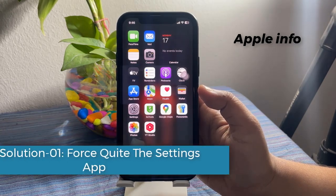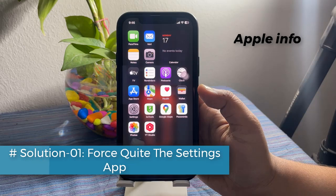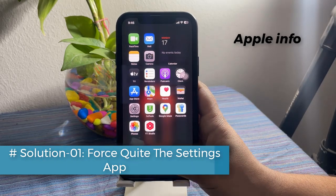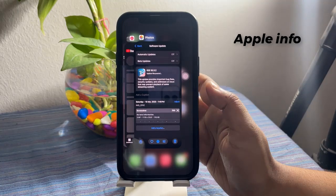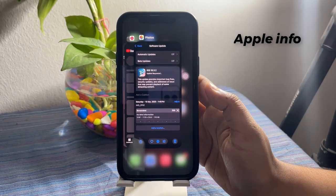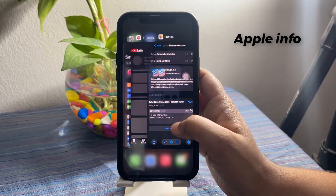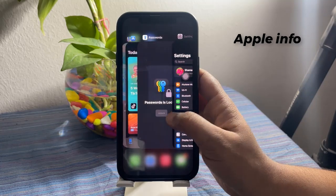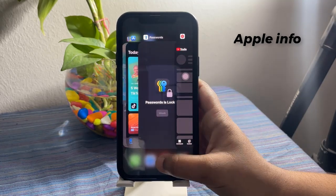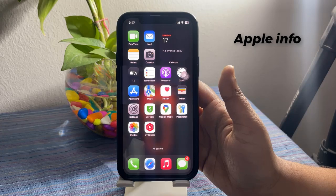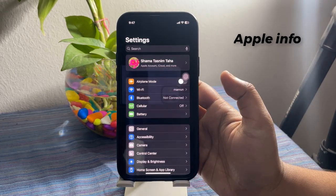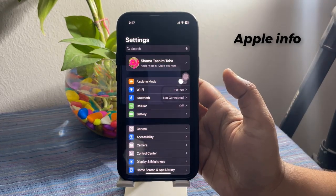Solution 1: Force quit the Settings app. To do this, swipe up and hold from the bottom center of the screen to bring up the app switcher. Locate the Settings app and swipe it up. After a few seconds, open the app again and see if the problem is solved.